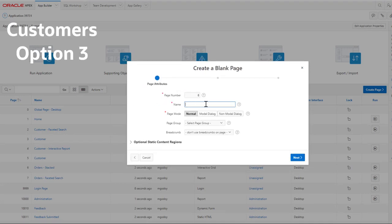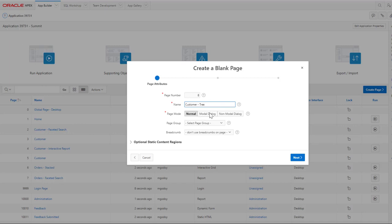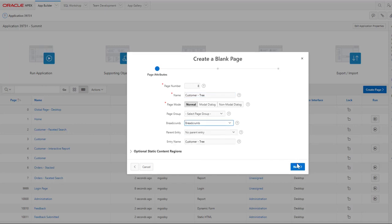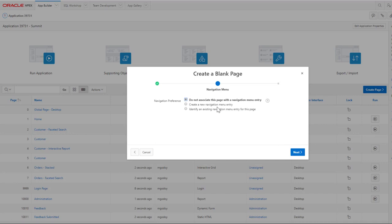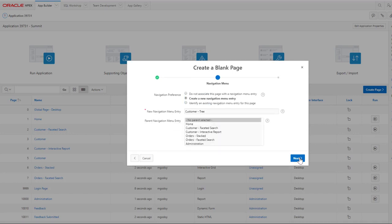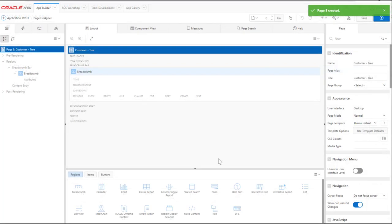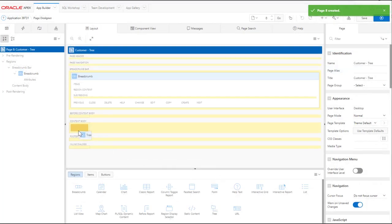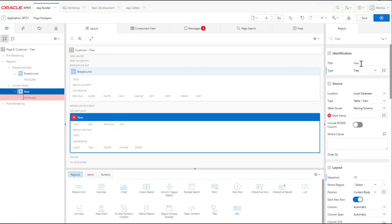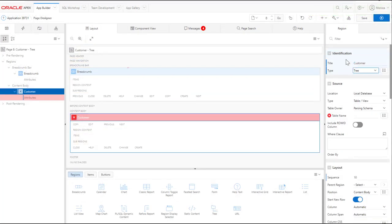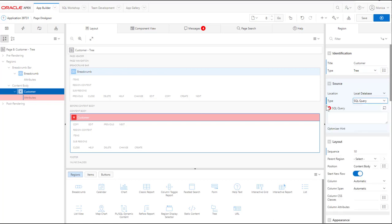Now let's create the tree region for customers.